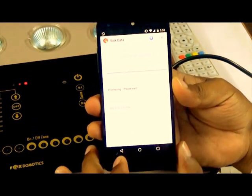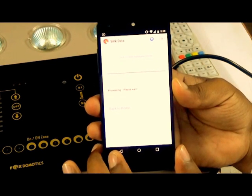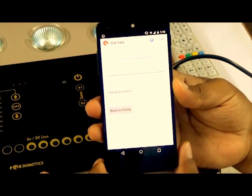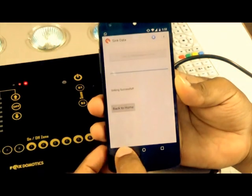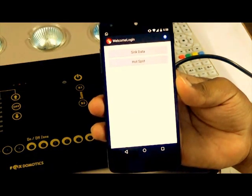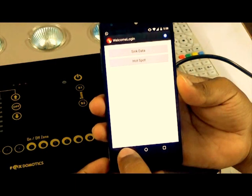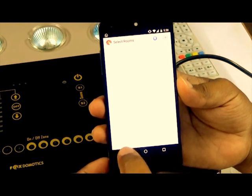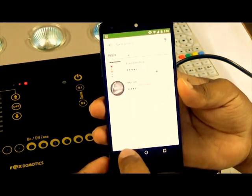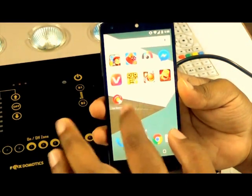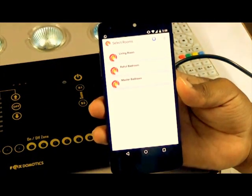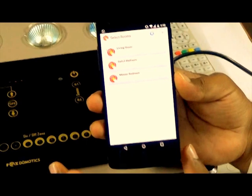You will get two options. First of all, we need to sync the data from the server — it will take a few seconds. Once it is done, you'll get a message saying 'completed successfully.' We'll go back. Now once we open the application, I can see the living room and everything — all data has come.